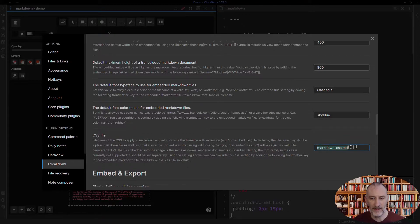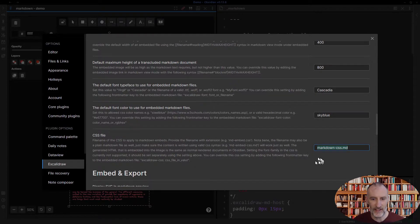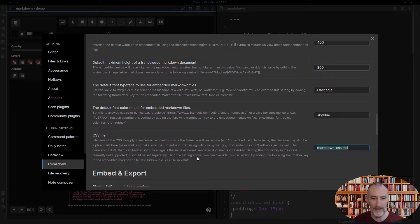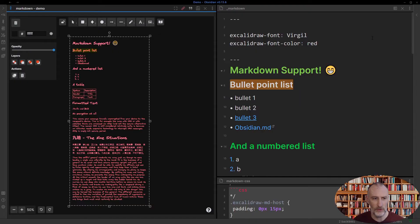You can now specify a CSS file that is going to be used for styling. This CSS file can be a normal Markdown document or it can be a CSS document. Bottom line is it has to contain valid CSS code.